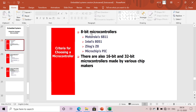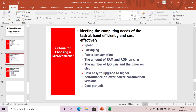For example, if my application requirement is very small, like a smoke detector, I can use an 8-bit microcontroller. If my application requirement is larger, like a washing machine or refrigerator, then I can select a 16-bit or 32-bit microcontroller. This is the first criteria.